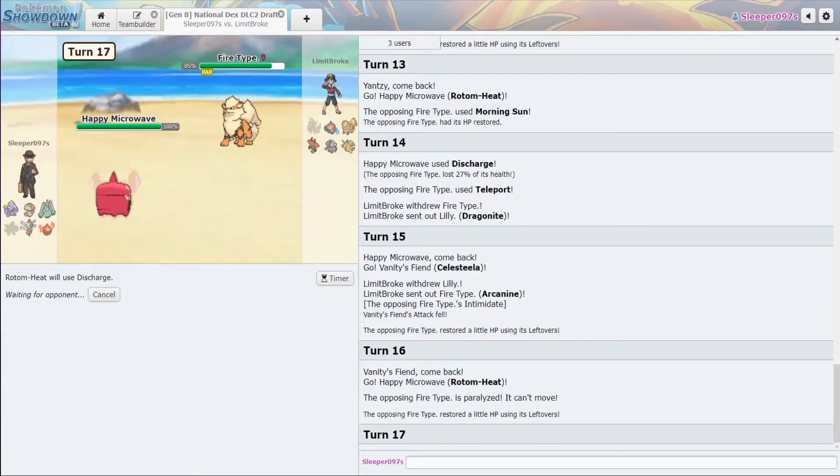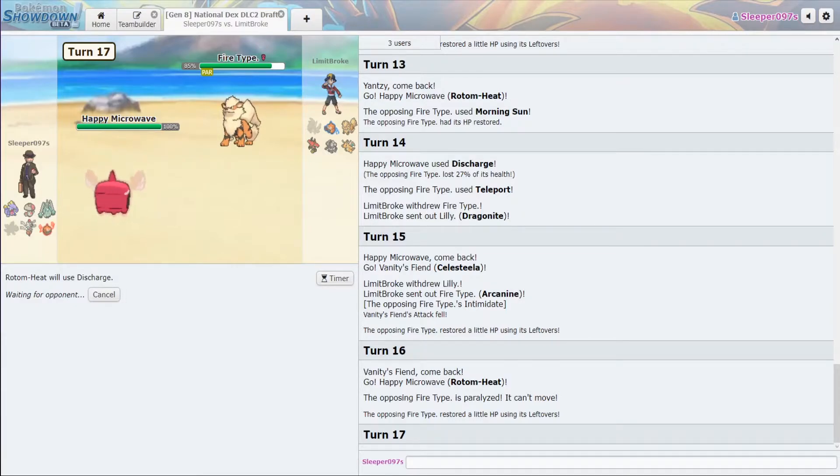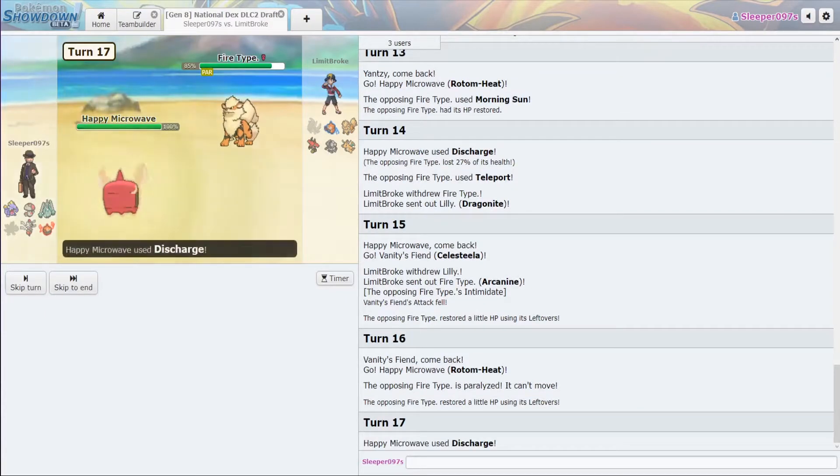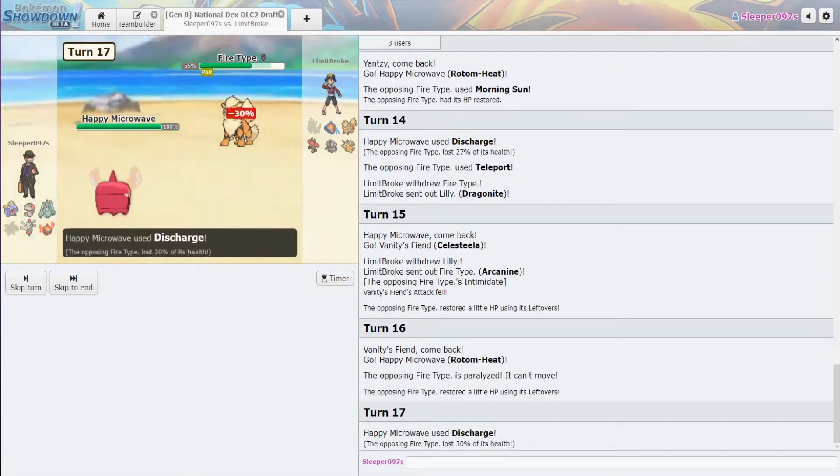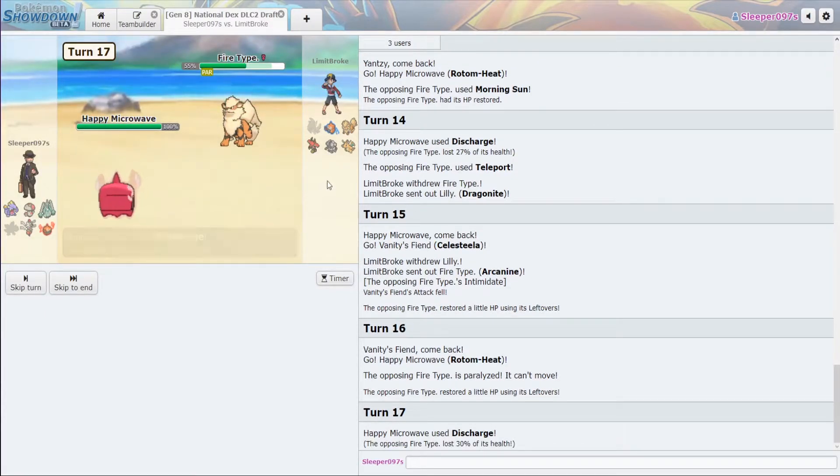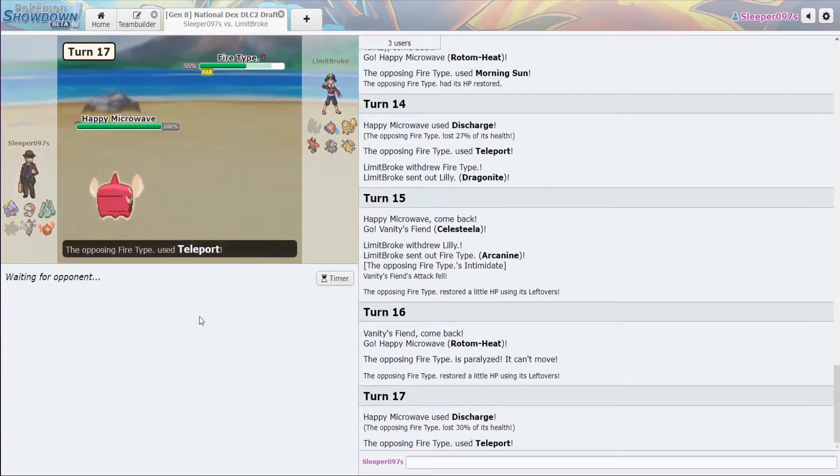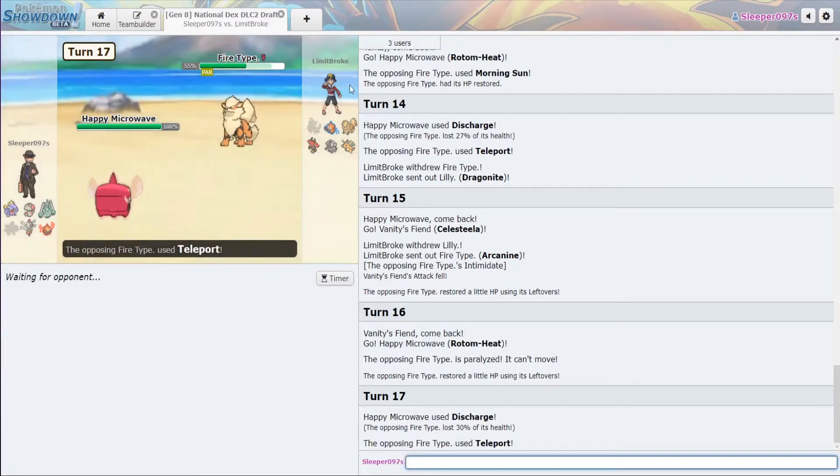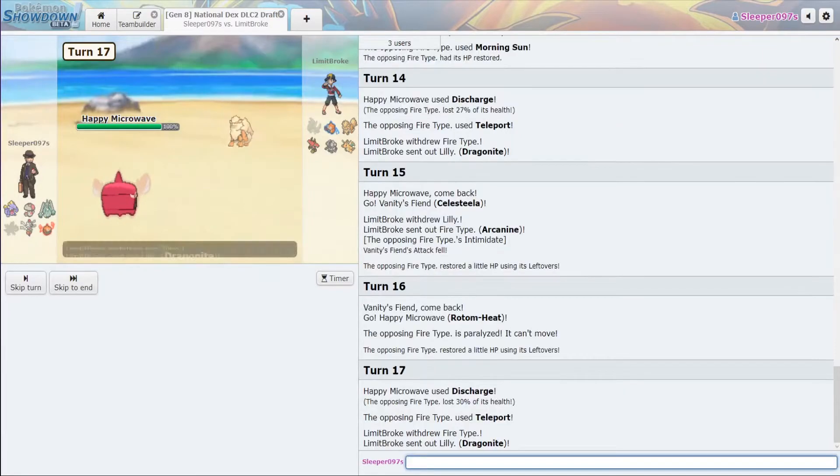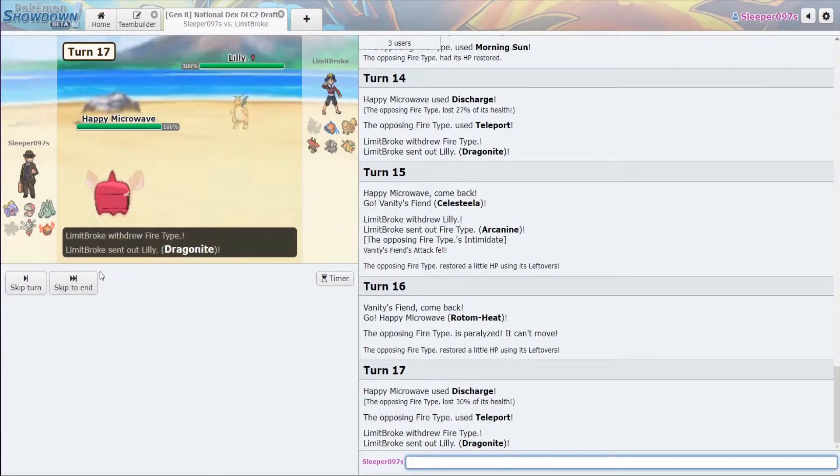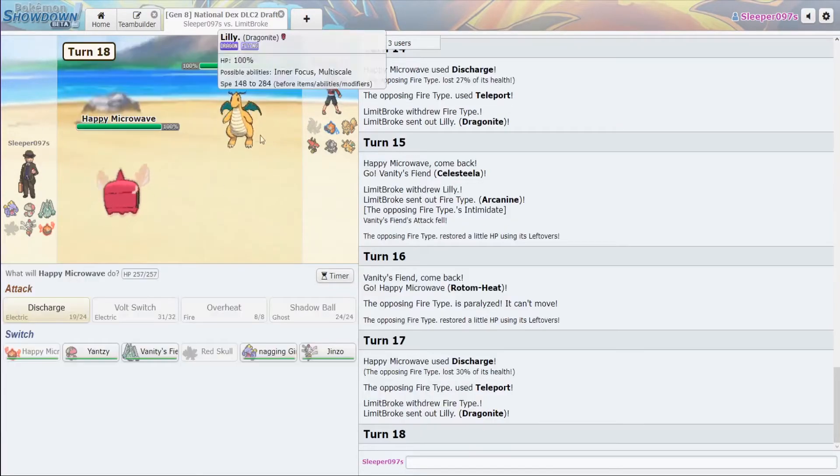Let's just go back into Rotom Heat. Okay. Throw off Discharge. I want to force all those Morning Suns out. That way we can put on the pressure with Exploud. If this thing is Flamethrower, it's not doing much to Amoonguss anyway. But if we can get it into range where Hex can kill it, we'll be in a better position. Perfect.